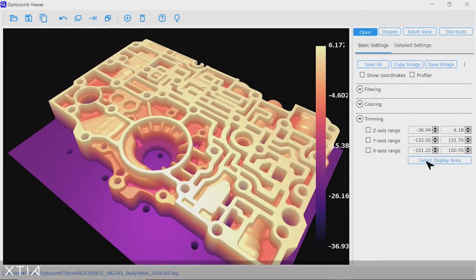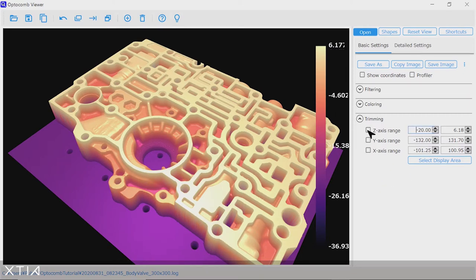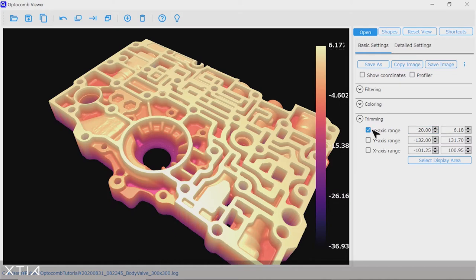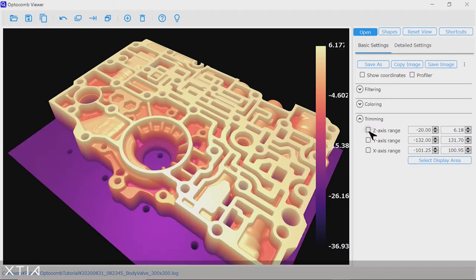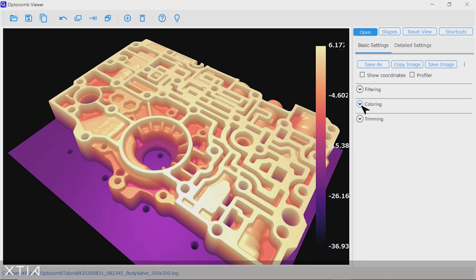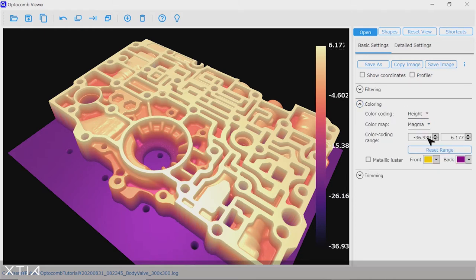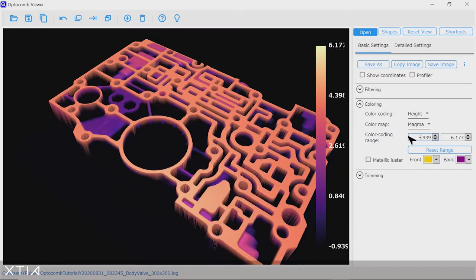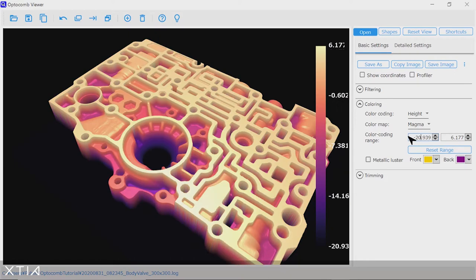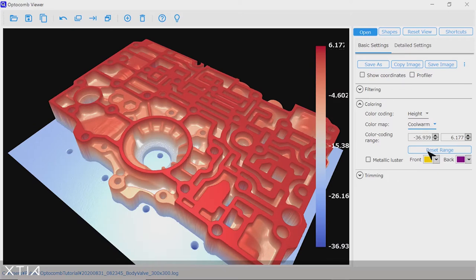You can play a little bit with data and remove parts that are of no interest to you. So here I do it for example for the z-axis range starting from minus 20 millimeters. You can play with the upper and lower value of the color scale to hide parts of the data or emphasize a particular data range. You can also use various color schemes.